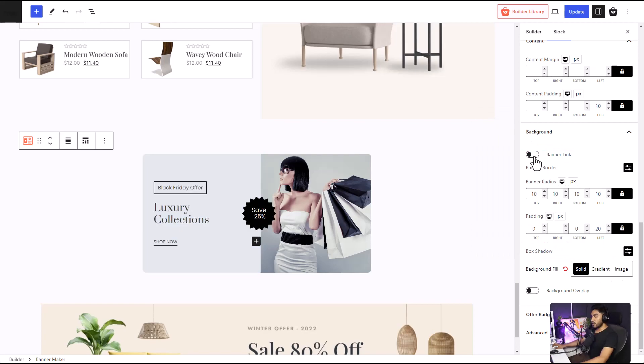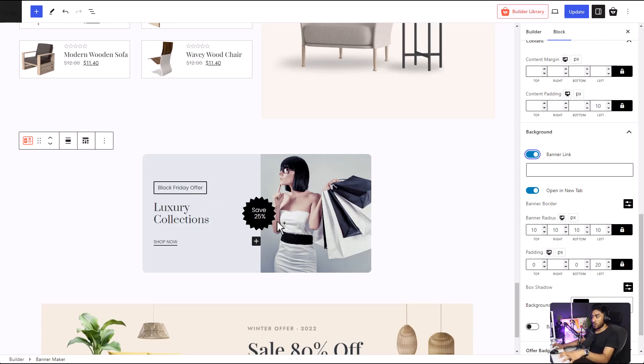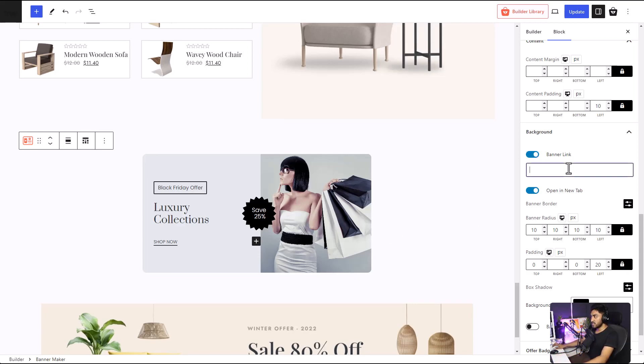There's also the option to add a link to the entire banner, so your customers don't have to click on the heading or the button. When they click on the banner, they're going to be redirected to a different link that you can set from here. Just insert the link that you want, and that's it.